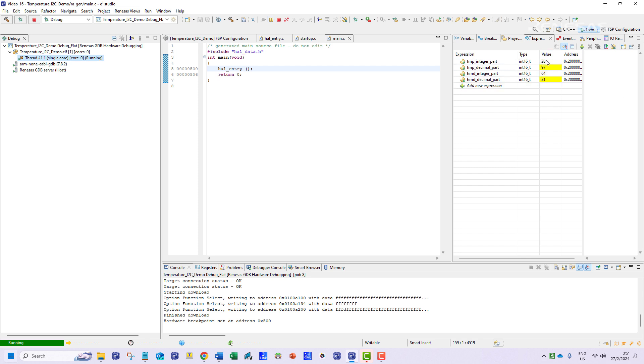So that is a simple demonstration of designing an I2C library and using it to read values from a temperature and humidity sensor with an RA microcontroller.